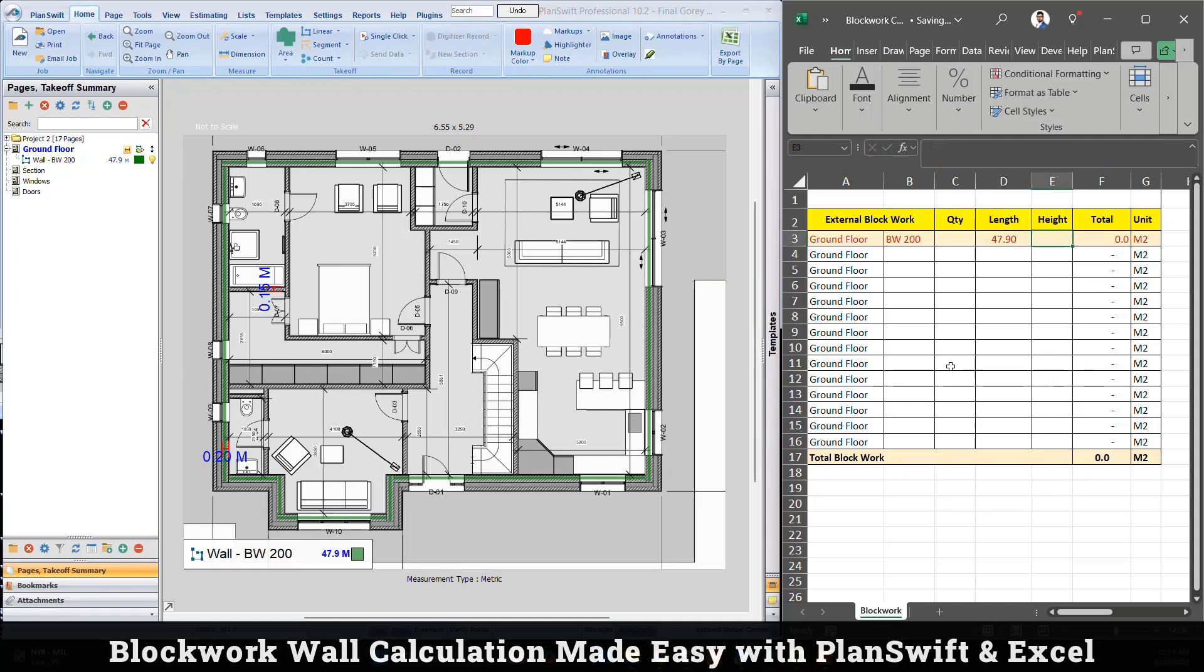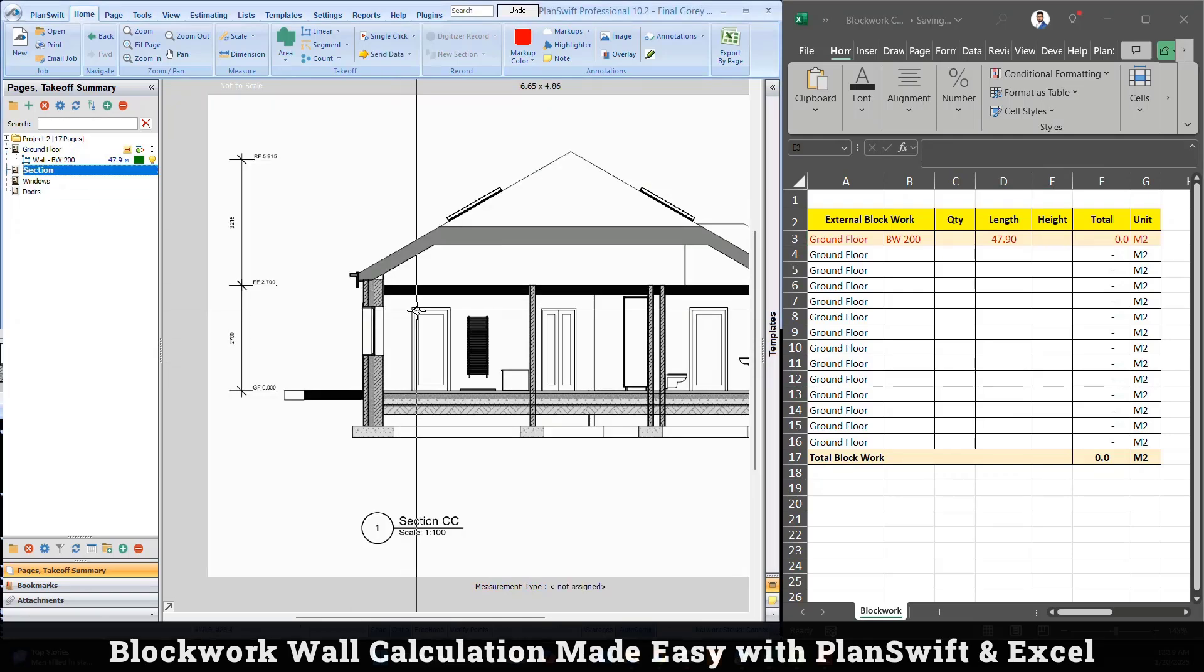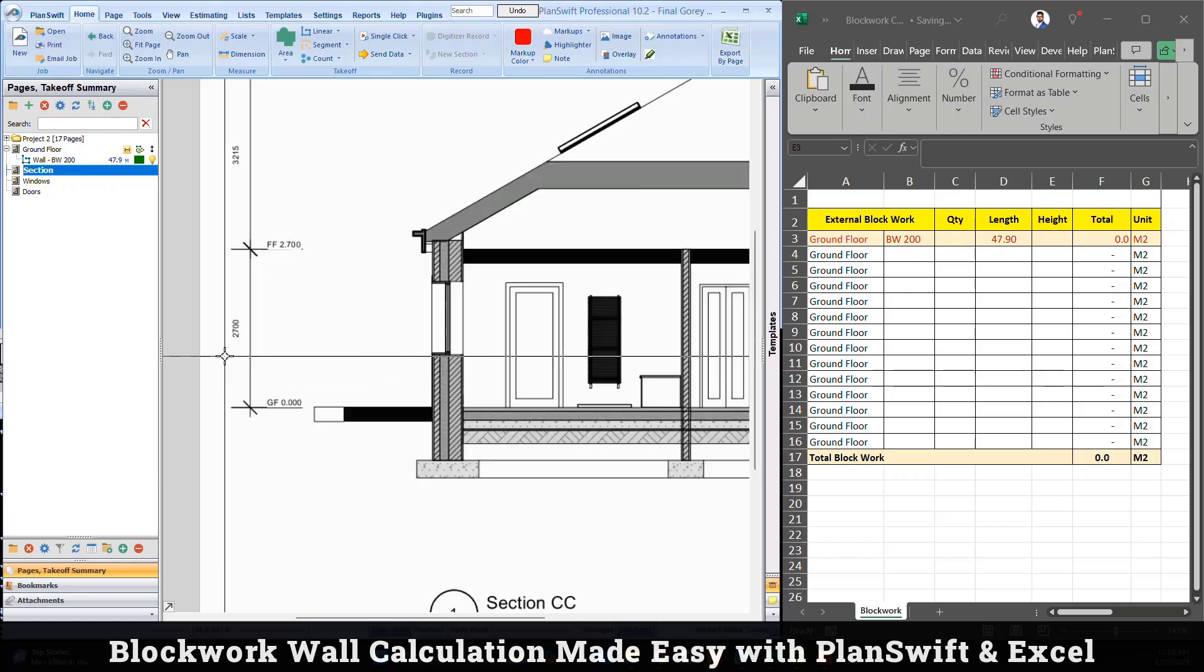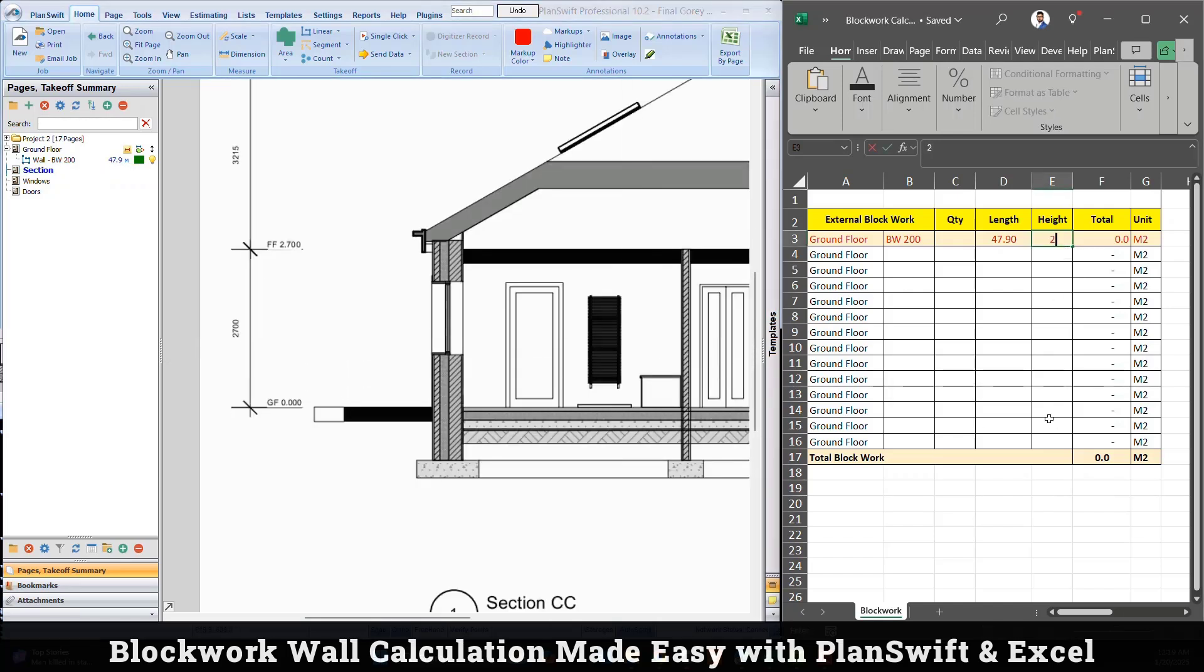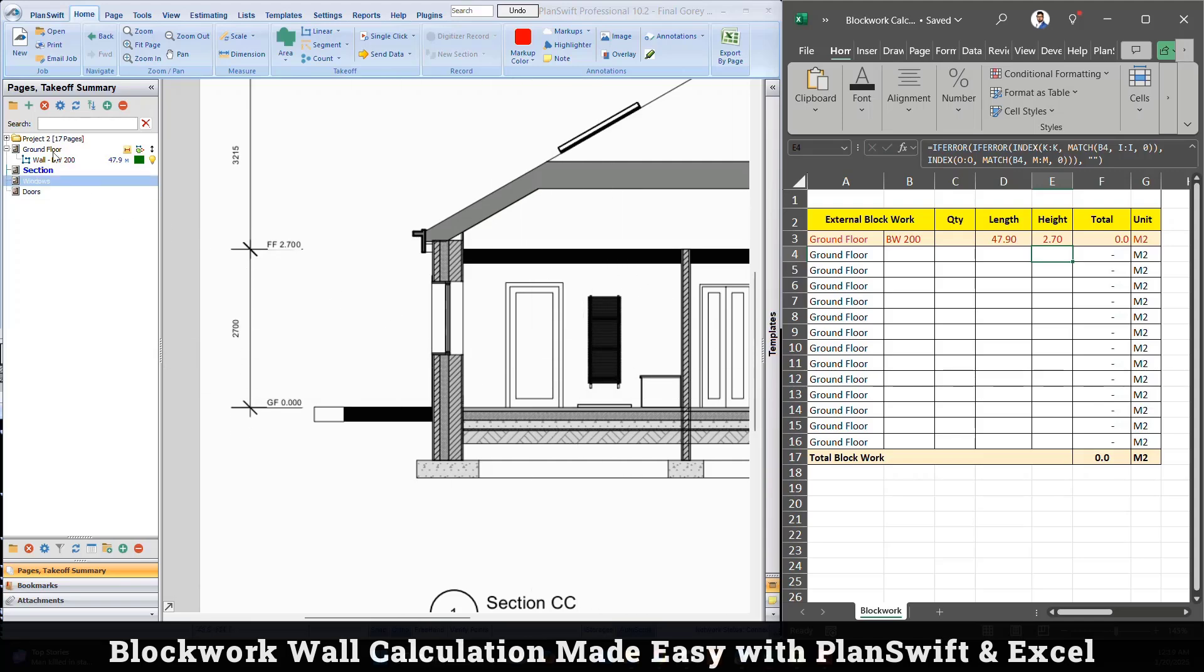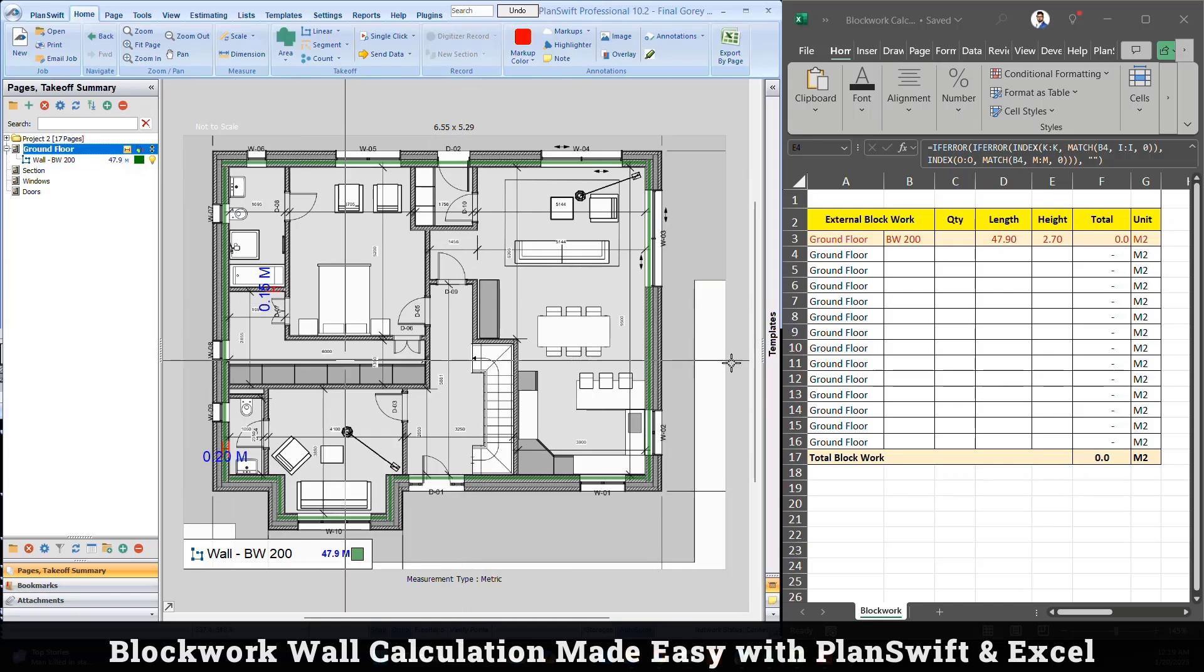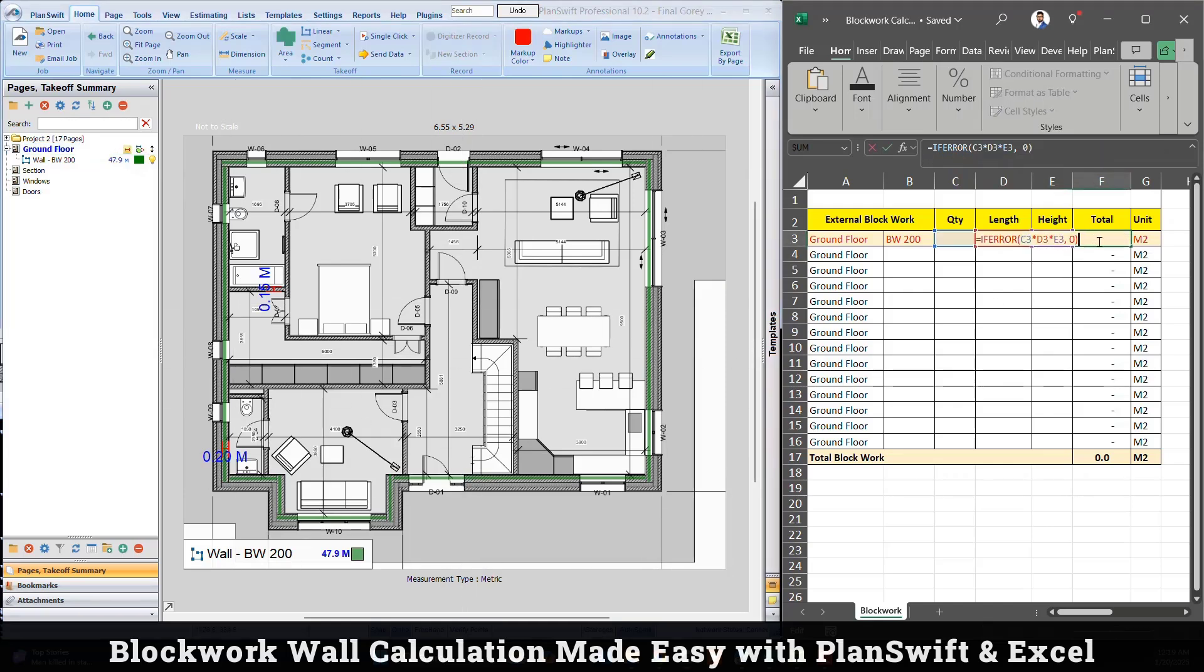It's just one. What is the length? 48. If you need to be very specific, okay, type the same. What is the height? So you can check the height in section. Here I can see the height is 2.7. Again, this is just an example. You can be more specific, you can measure and check the height. So I have the total length, I type the height.